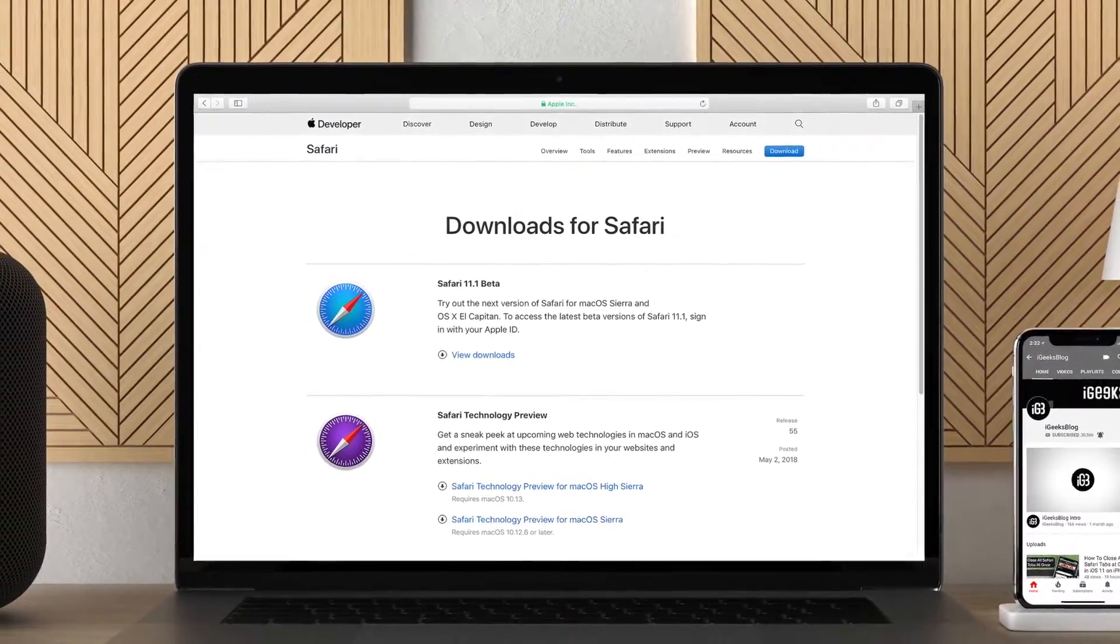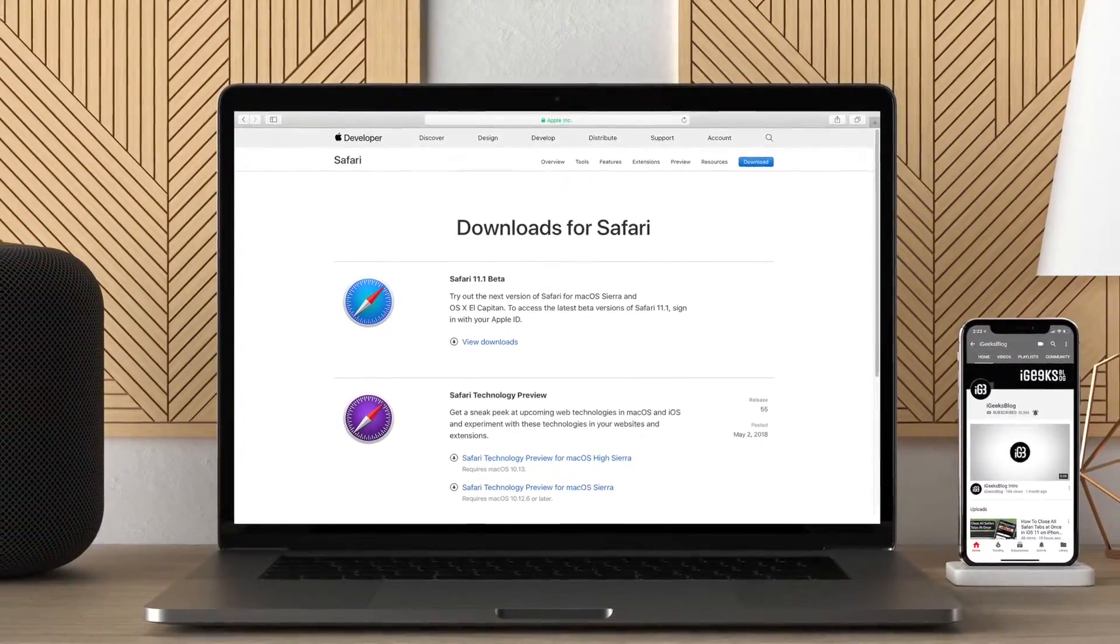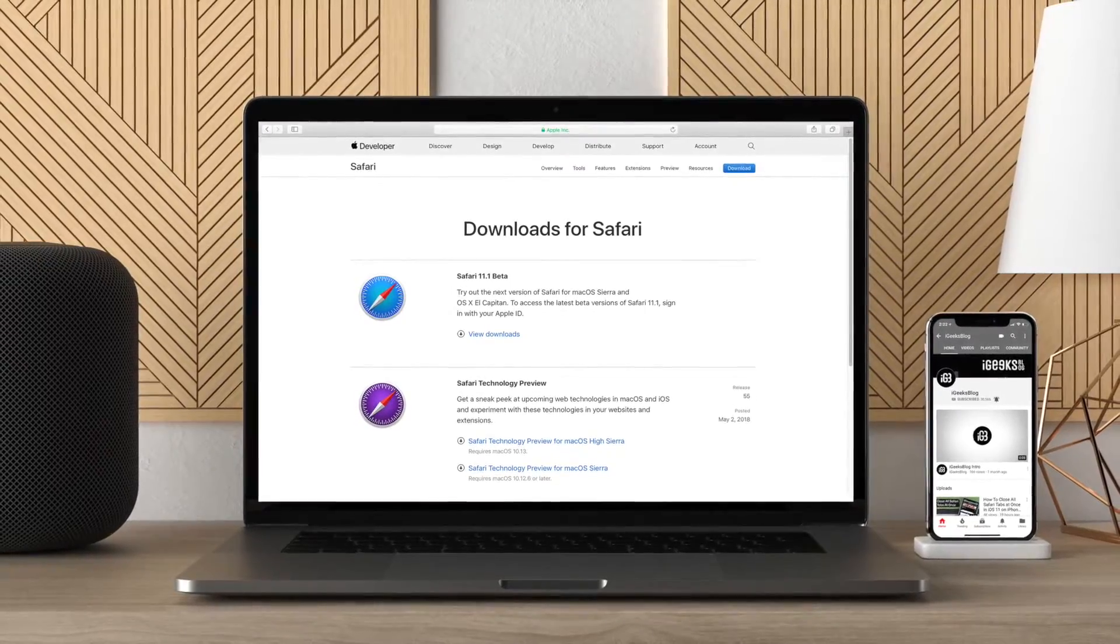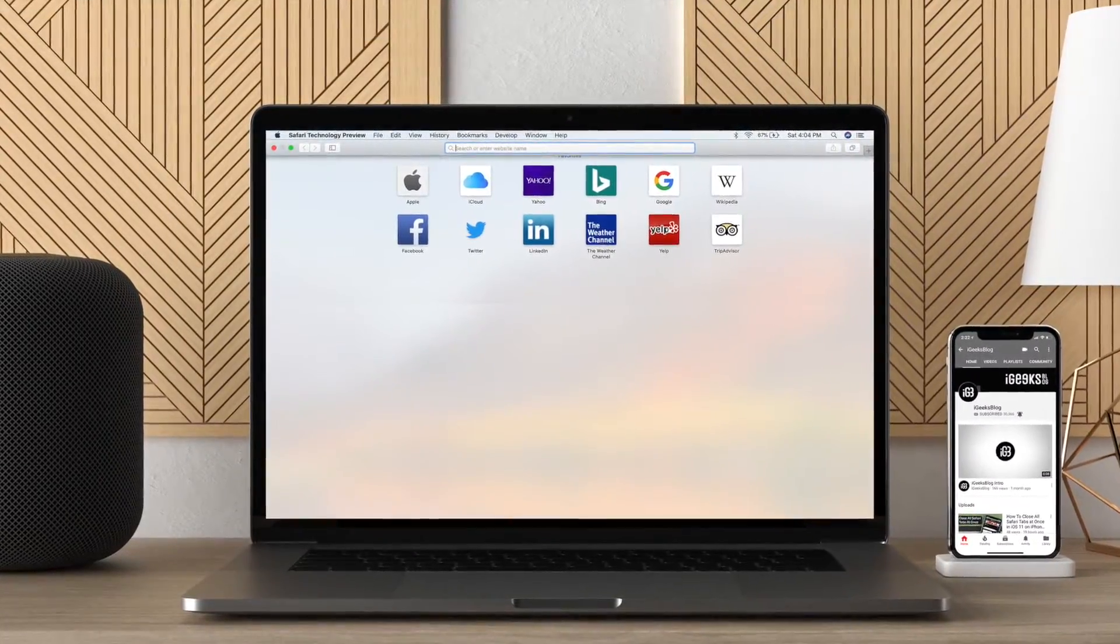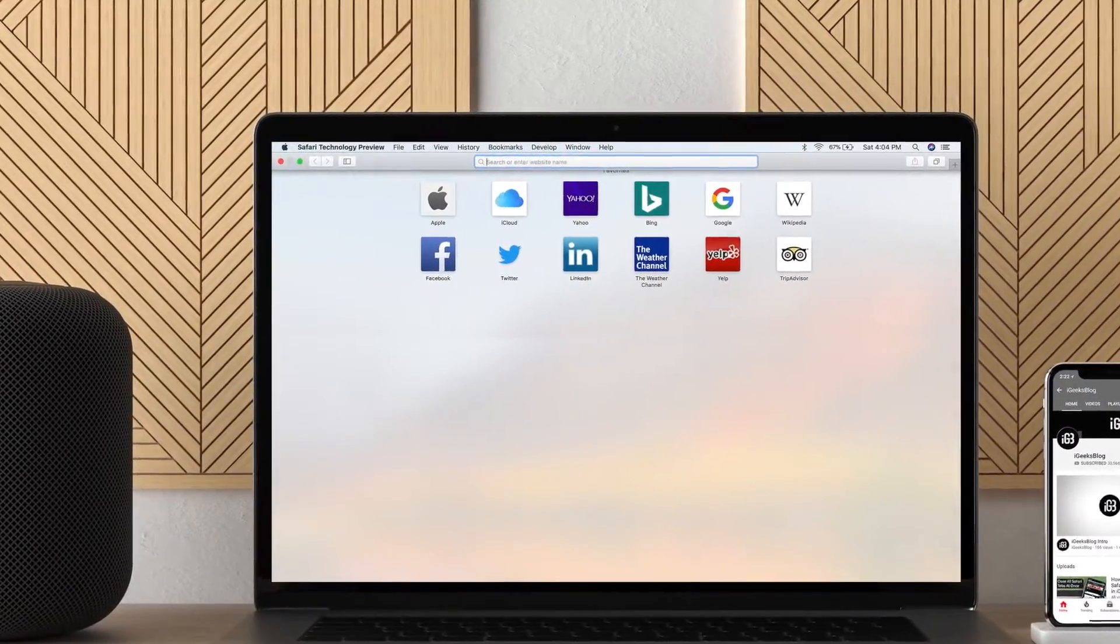I just downloaded Safari Tech Preview on my Mac so I can keep track of upcoming features, bug fixes and improvements in Apple's web browser. Are you on the same page as me?